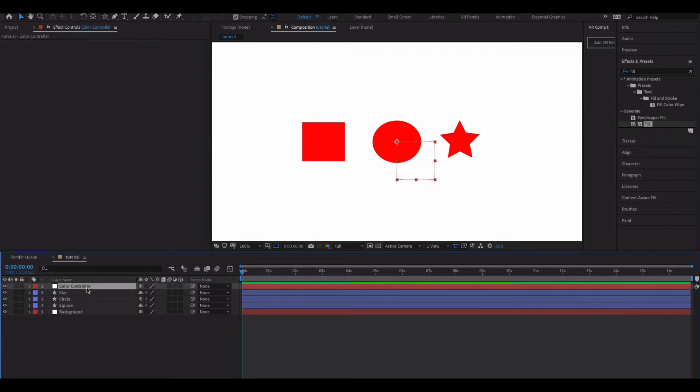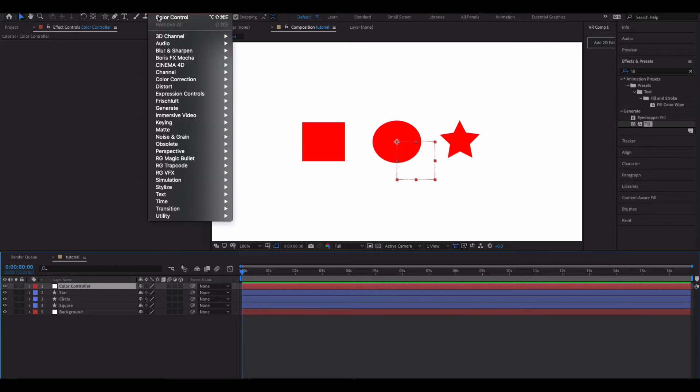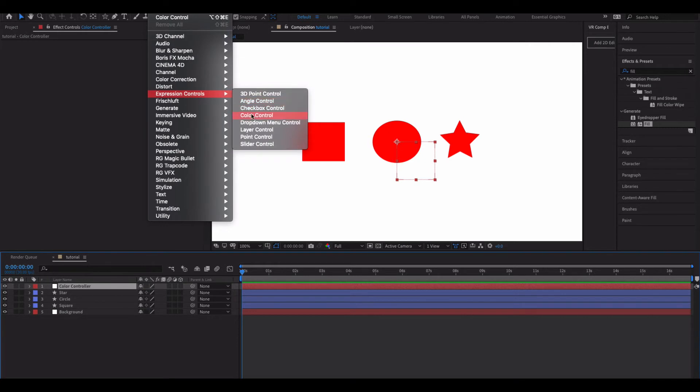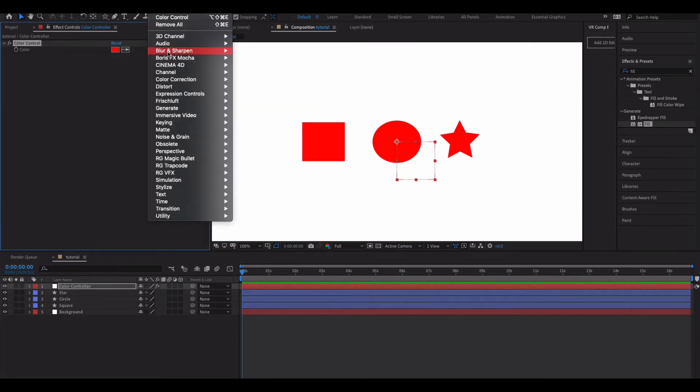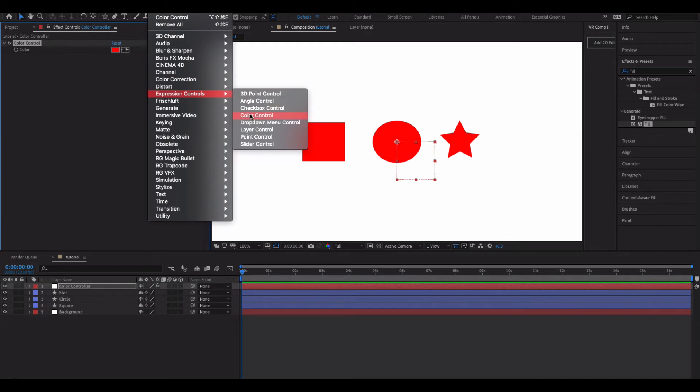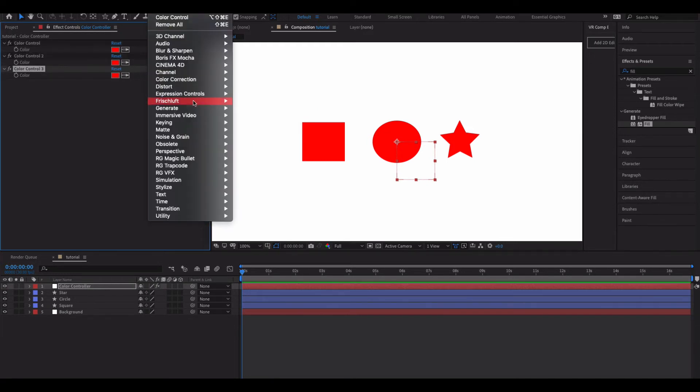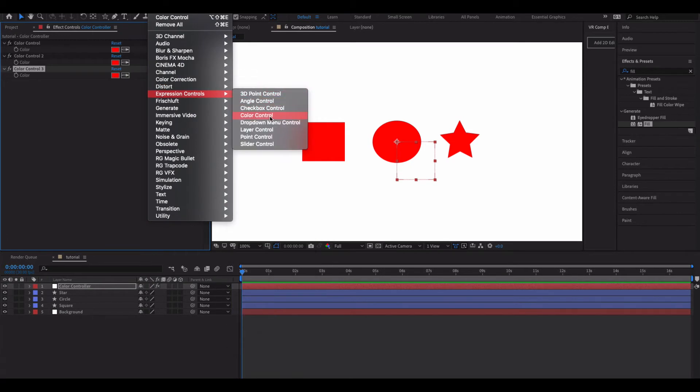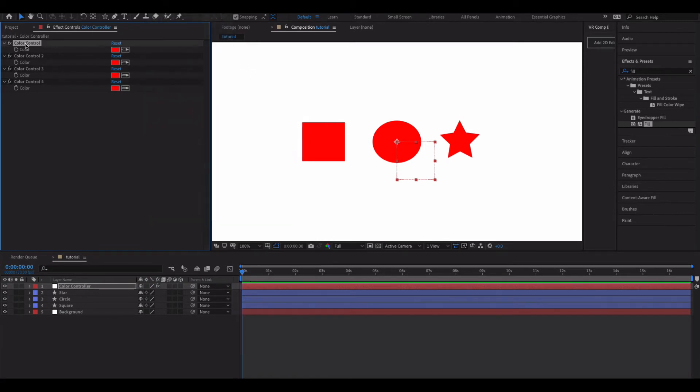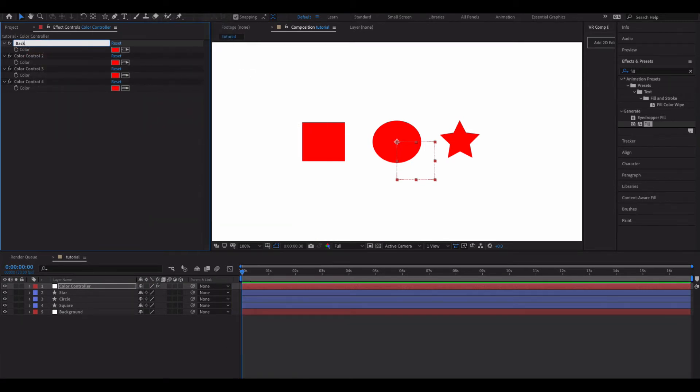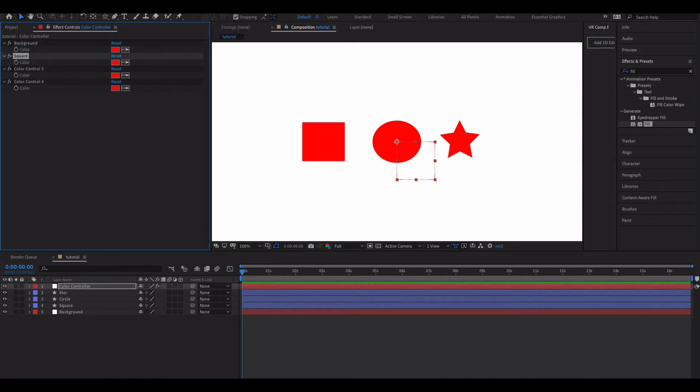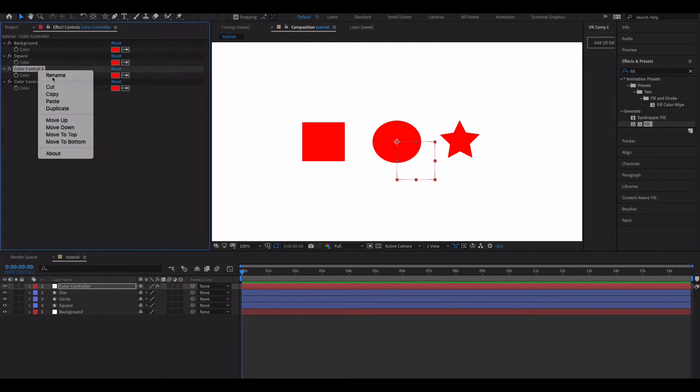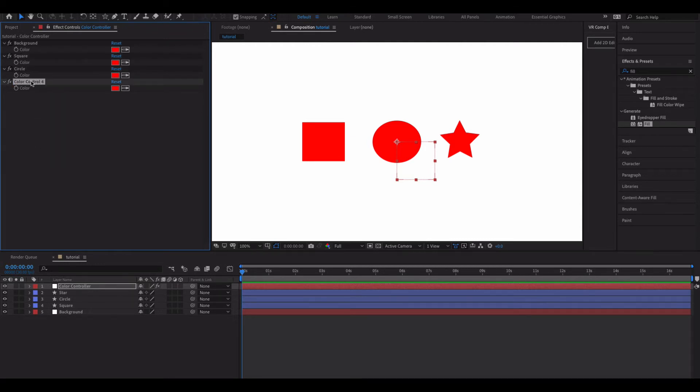Okay, so with my color controller selected what I'm going to do is I'm just going to go under effect, expression controls, and I'm going to add a color control. And we're just going to do this the number of times that we have layers that we want to control. So in this case we have four and then we're going to rename them each. So my first one will be my background. My second one's going to be that square, and you get the picture here, circle and star.